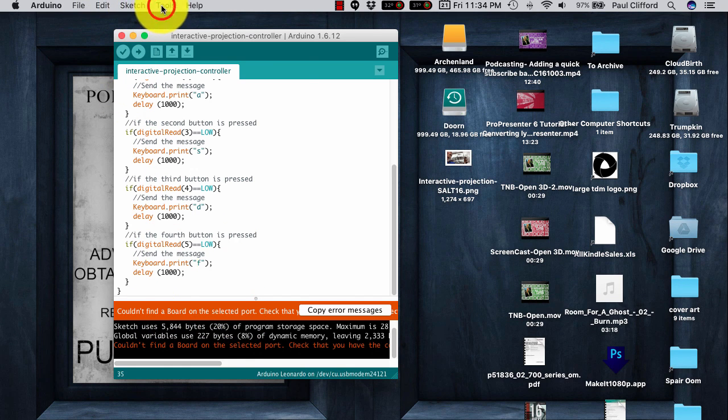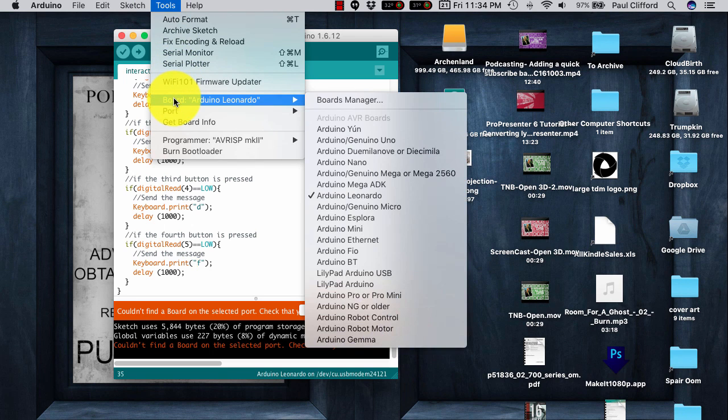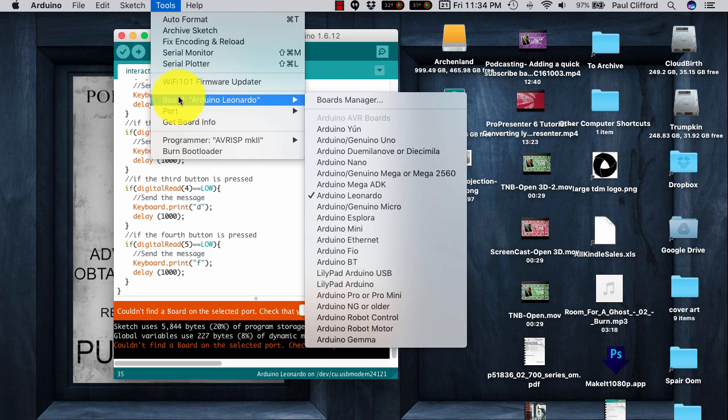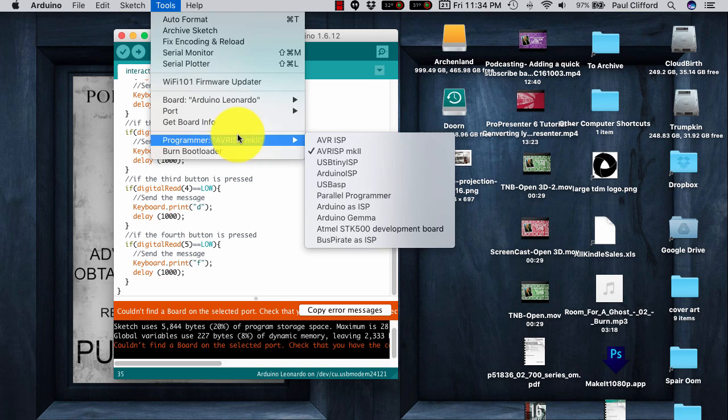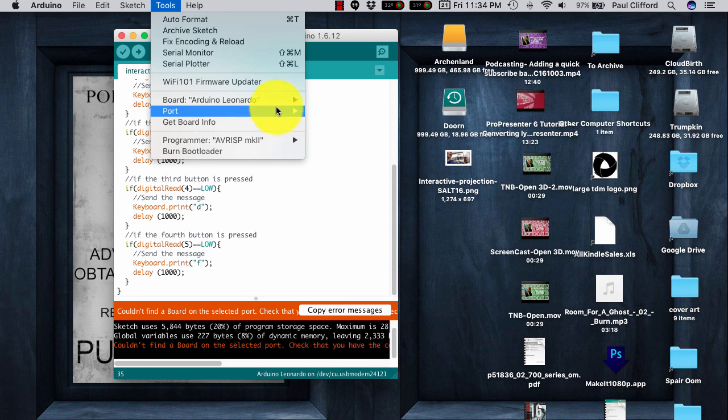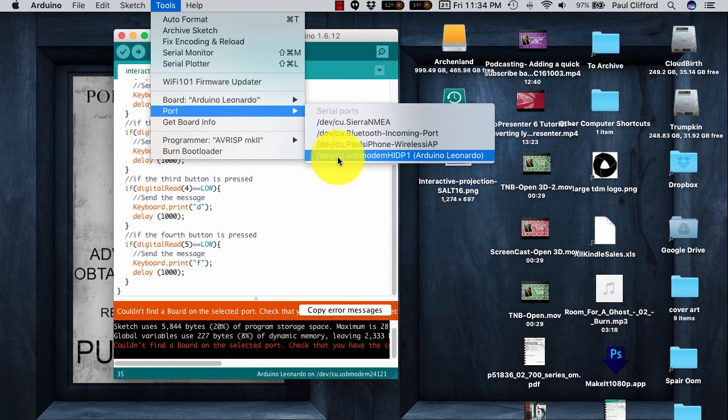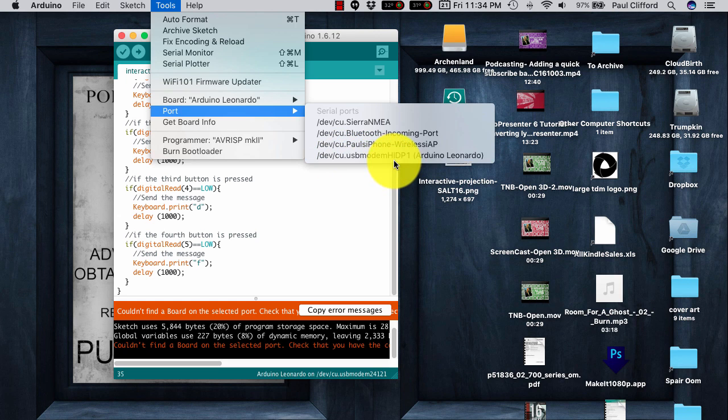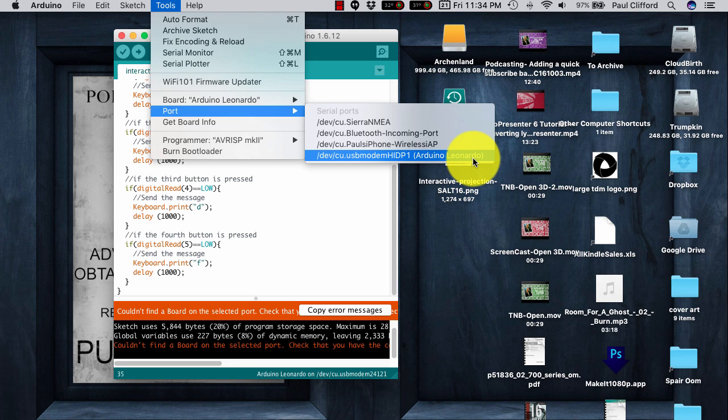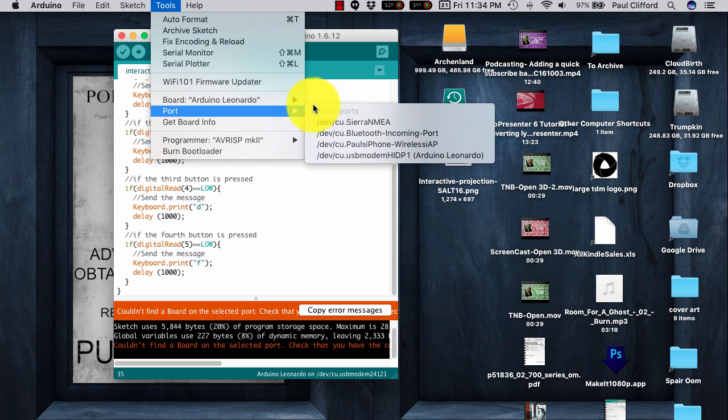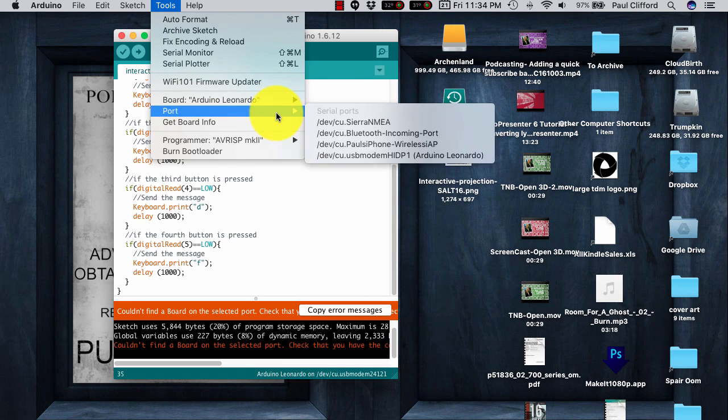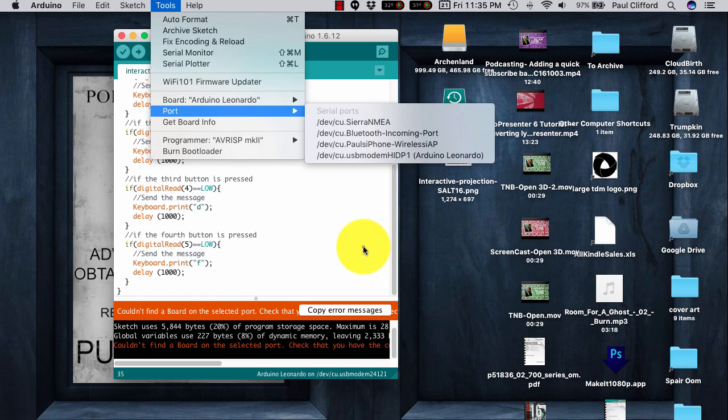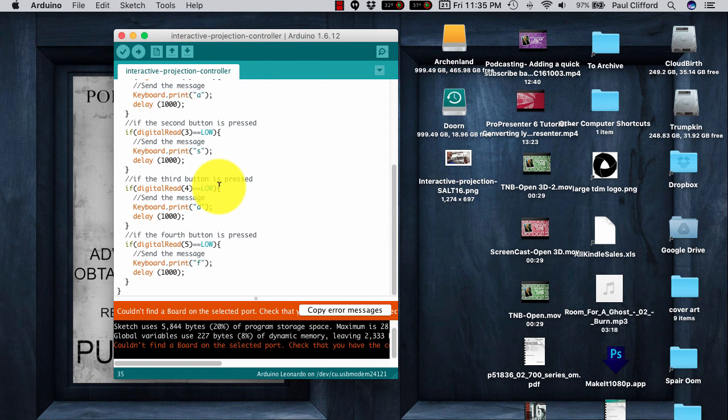So, if we go up here to tools, the board is at Arduino Leonardo, and the port is down here. It says USB, modem, Arduino Leonardo. So that's the same thing. This is correct. It should be the case that that shows up. Well, here's what you need to do.